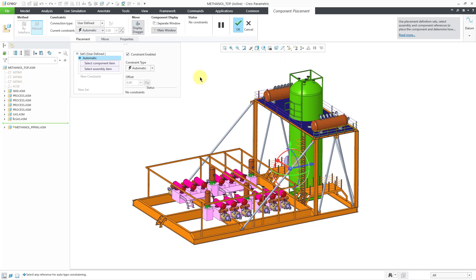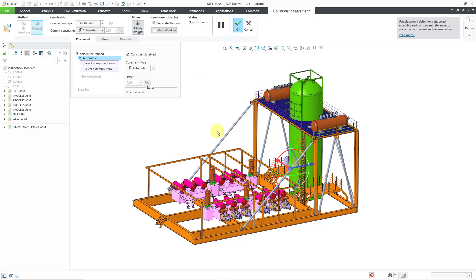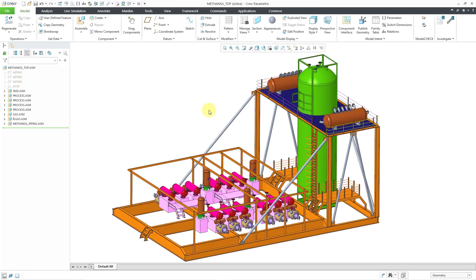Then you can locate it using constraints, but in this situation I'm just going to use the default constraint. I can get to that right from the right mouse button, and then you can hit the check mark — middle mouse button is the same thing as the check mark. Now I am going to create a skeleton model in that subassembly so that I can copy my routing references from this top-level assembly.